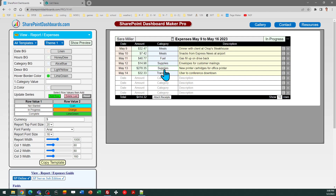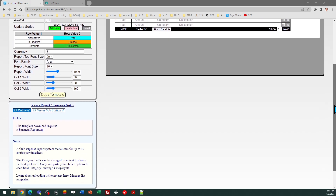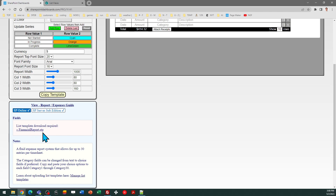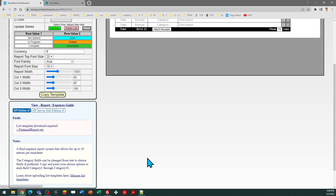In order to use this template, you are going to need to download this financial report STP file. This is a SharePoint list template. If you are not already set up to do this, you need to read the instructions provided in the notes section at the bottom under the help section, Manage List Templates.